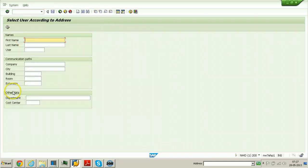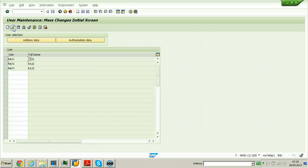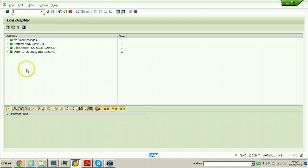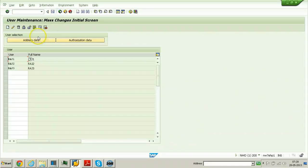In SU10, click on Address Data, enter room number 1, and click Execute. All three users will be displayed. Select all users and click Transfer — you can now administer all three users at a time. You can also lock all of these users by clicking the Lock button, and you'll see RAS1 locked, RAS2 locked, and RAS3 locked.